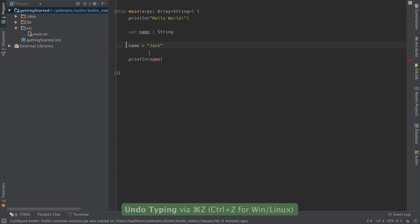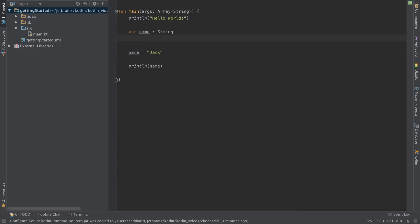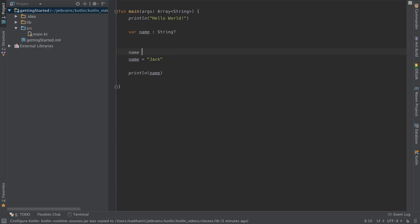By default Kotlin doesn't allow nulls, so a type cannot have the value null. If you want to have a value null you can just add the question mark after the type, and now I could assign the value null to name.